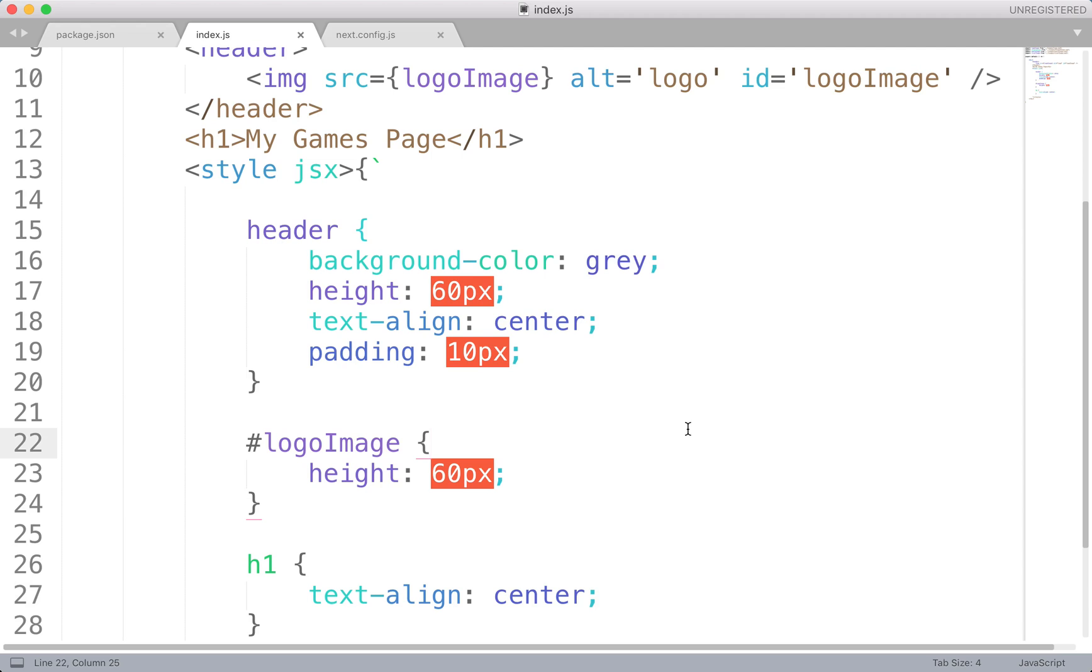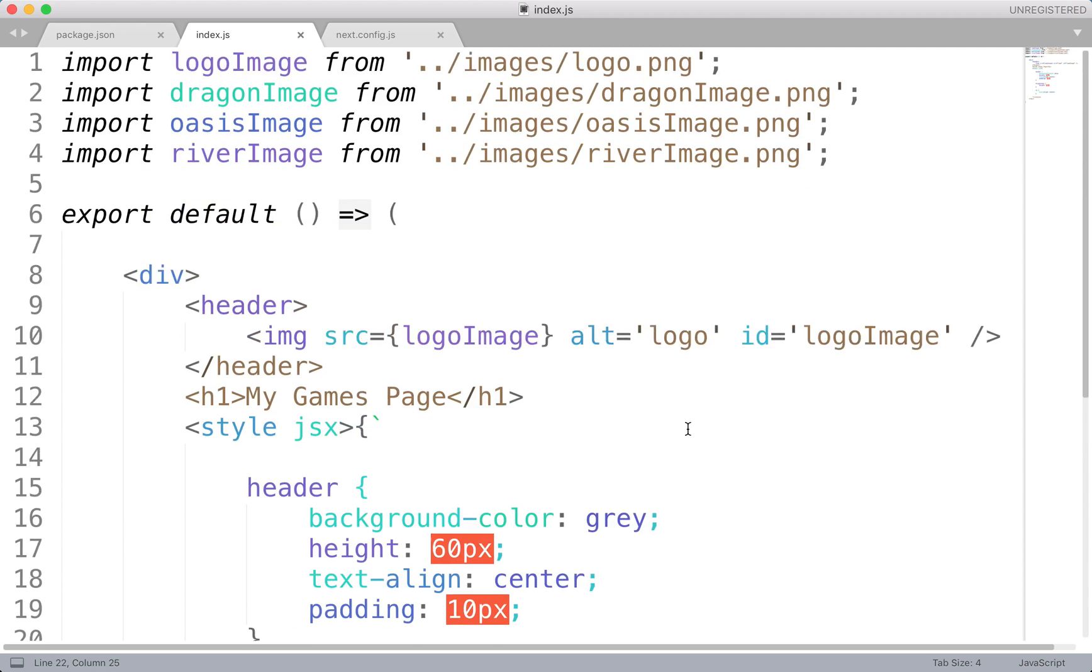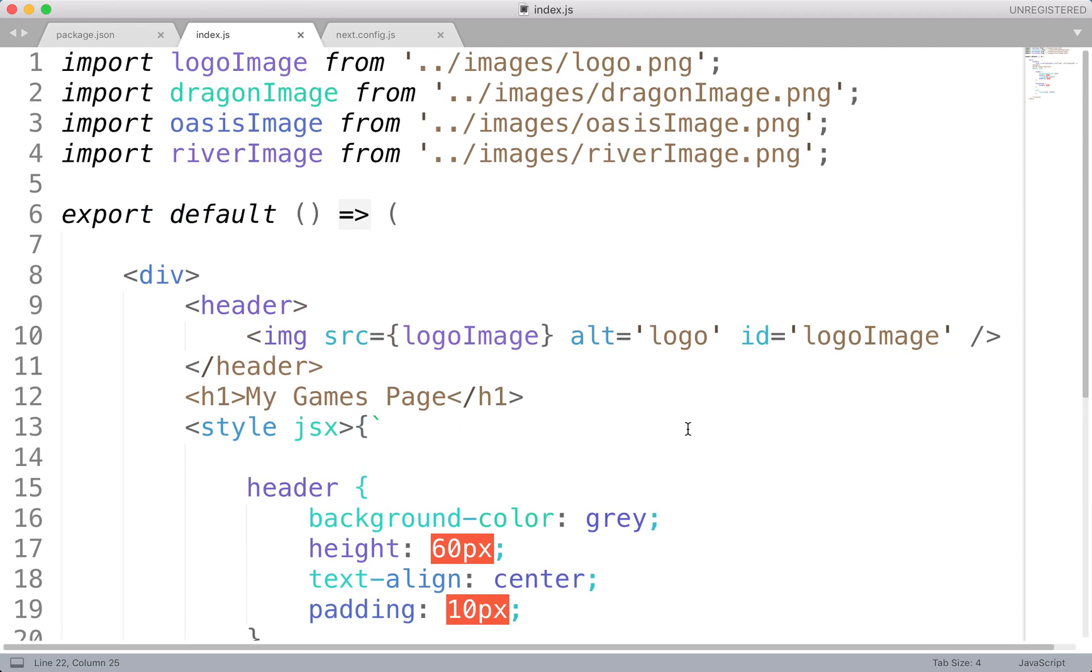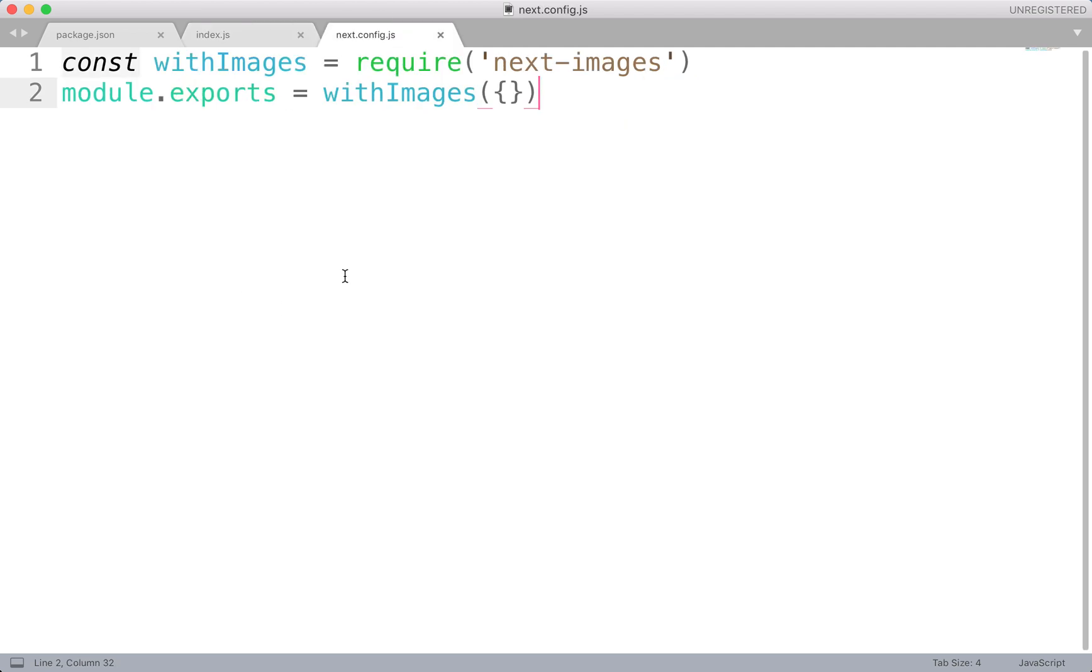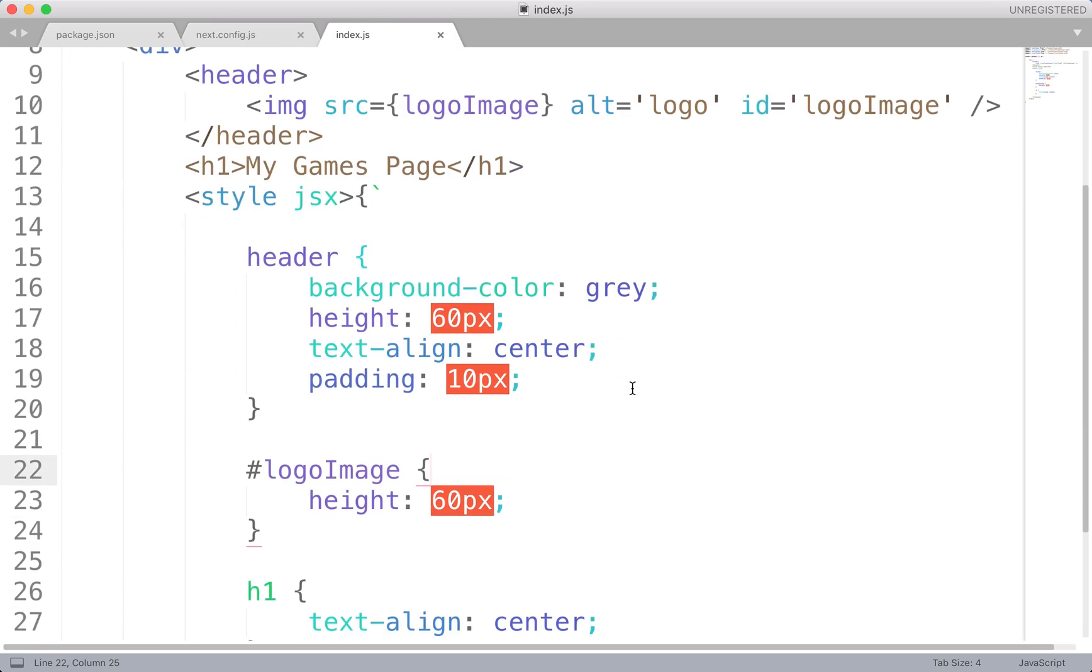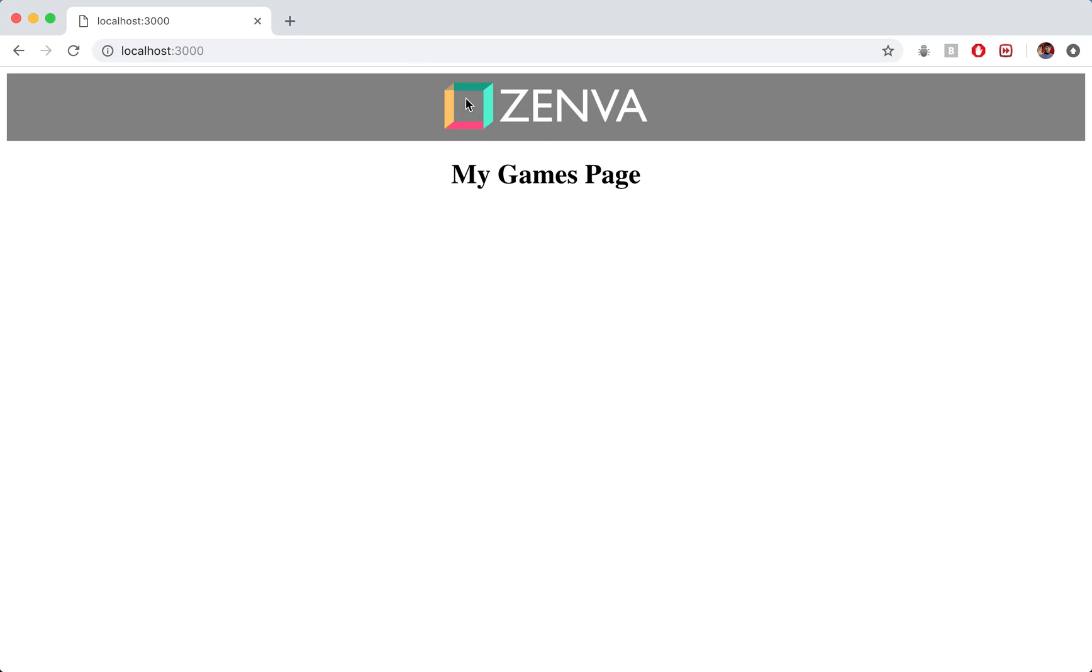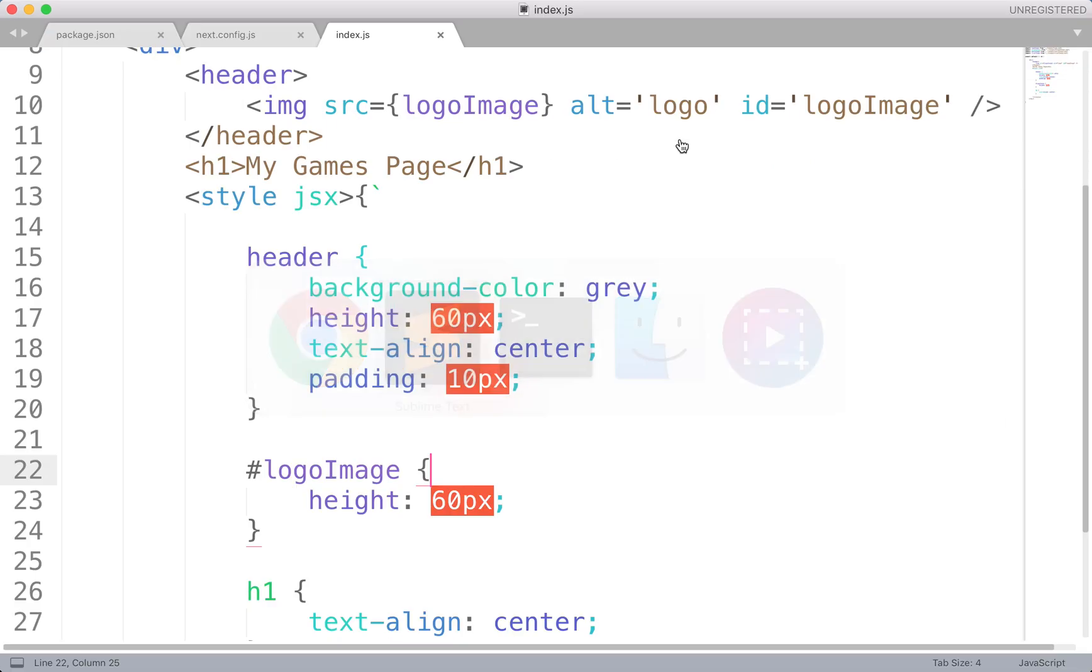So that is how you add images to your project. We learned how to install that next images library. We learned how to import images here. We had to create that next.config file and add the requirements. And then we just styled our page up a bit and displayed our logo in this header bar up top.